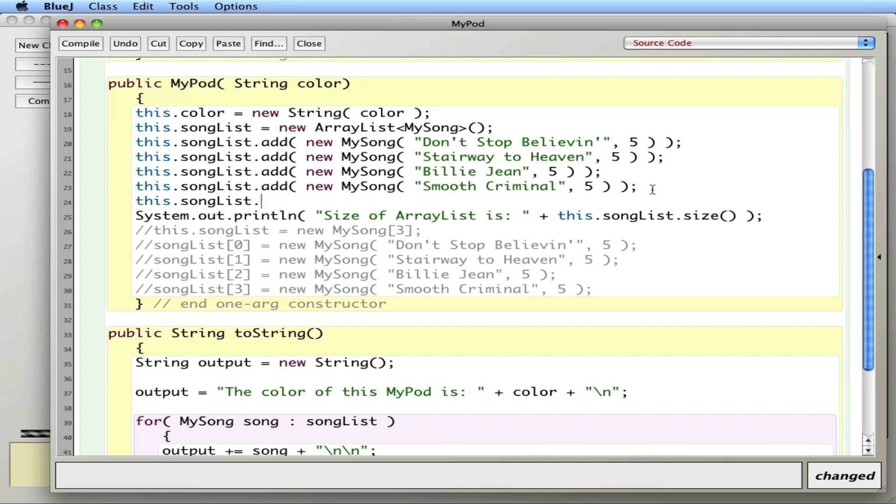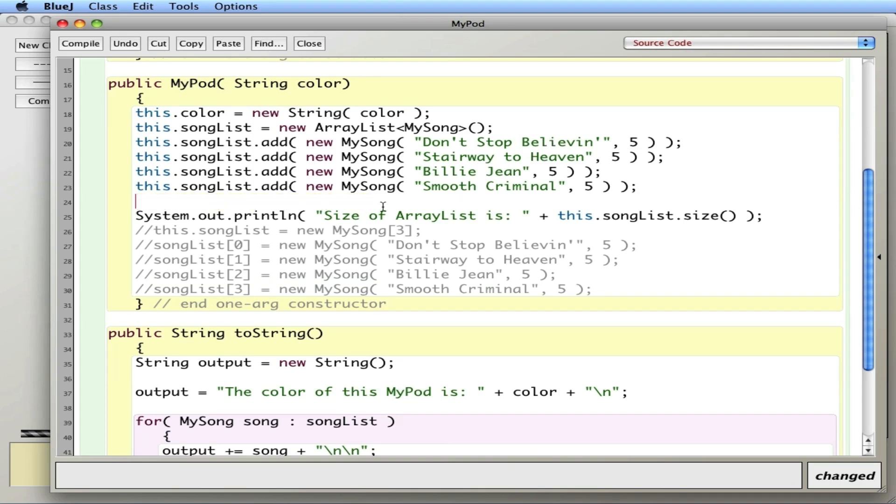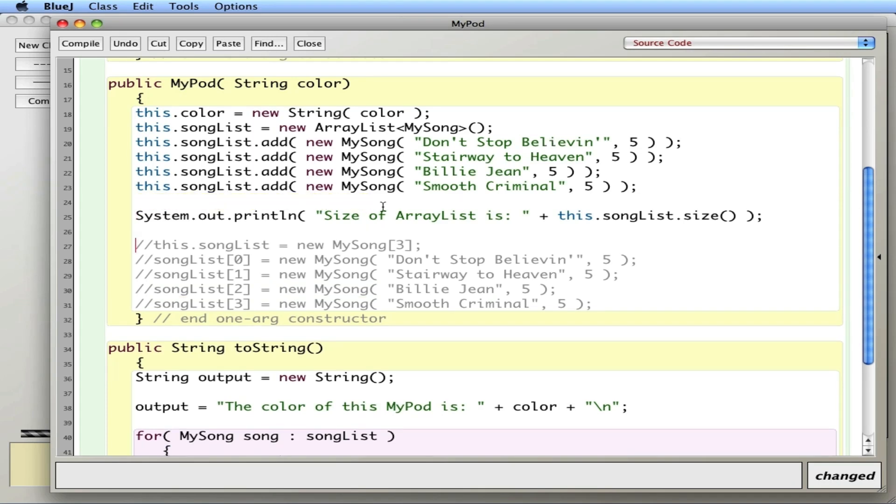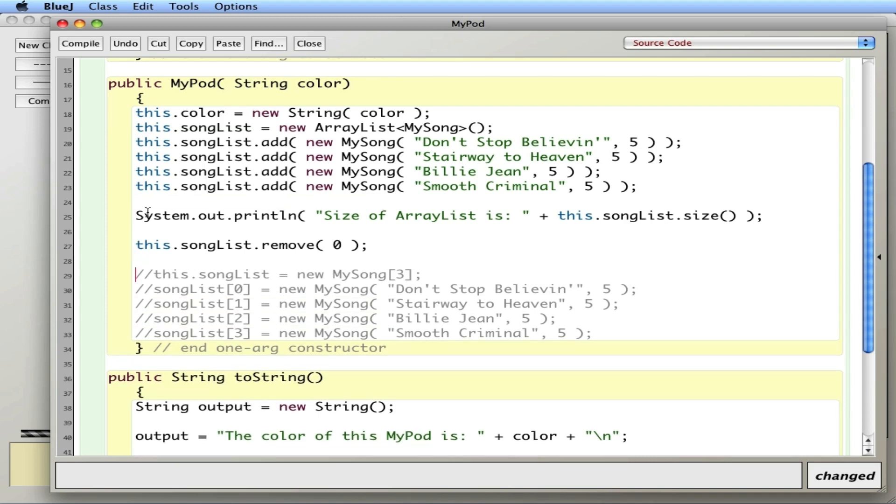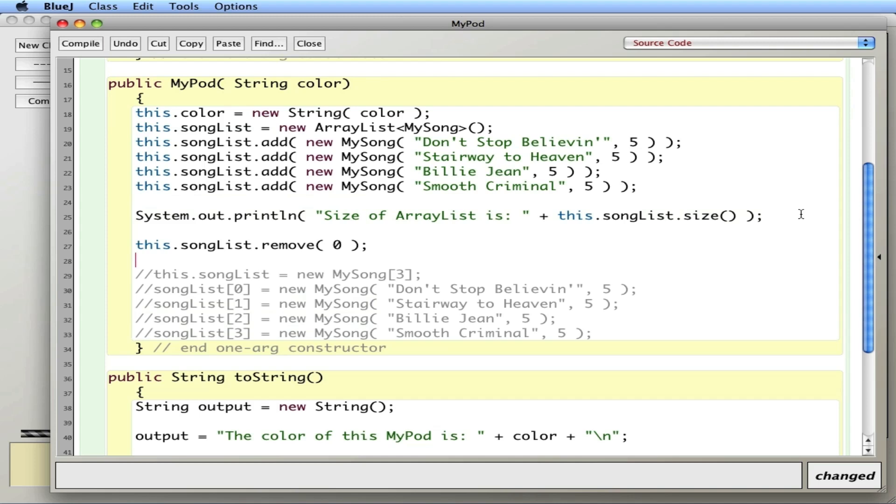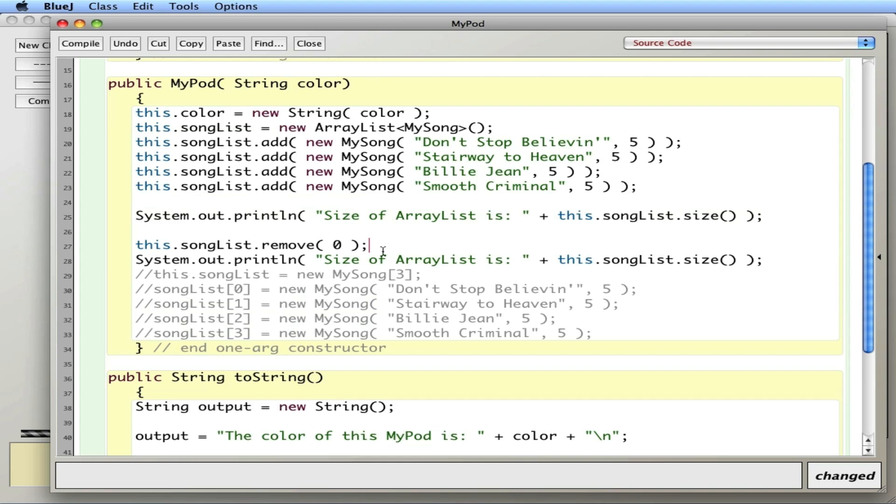And then there's a nice little method in here called this.songList.remove. So I can remove songs. Remove the zeroth one. So I'm going to remove Don't Stop Believin'. I'll put it underneath here and I'll print again.